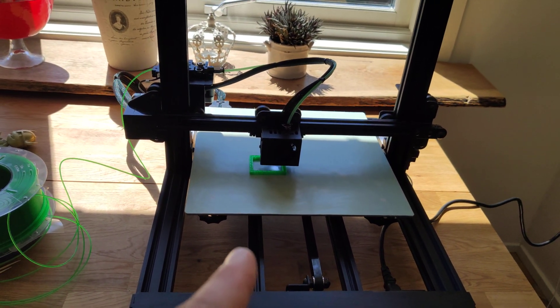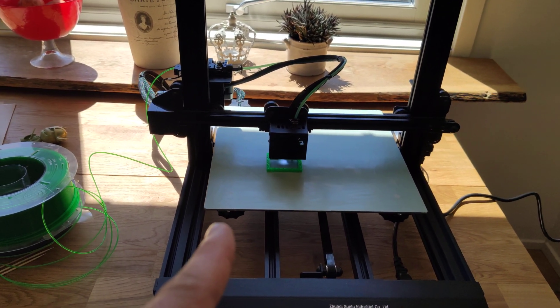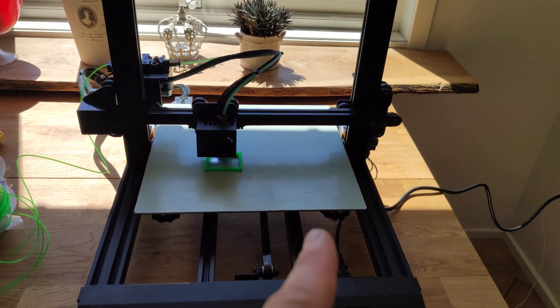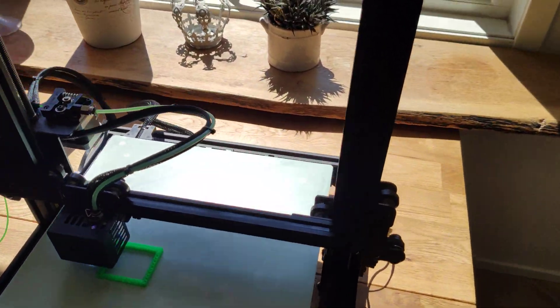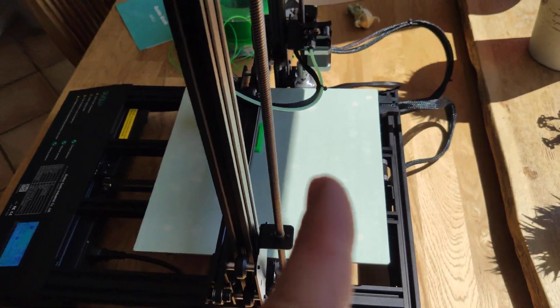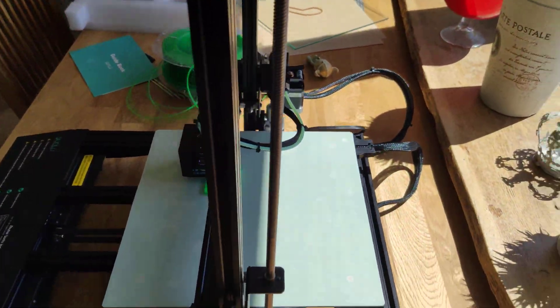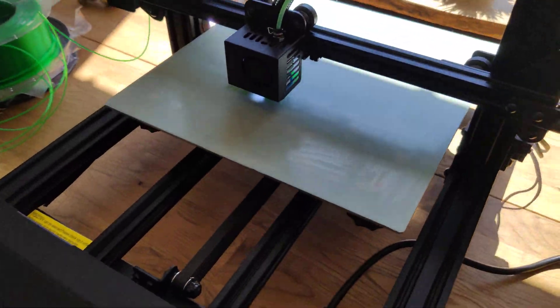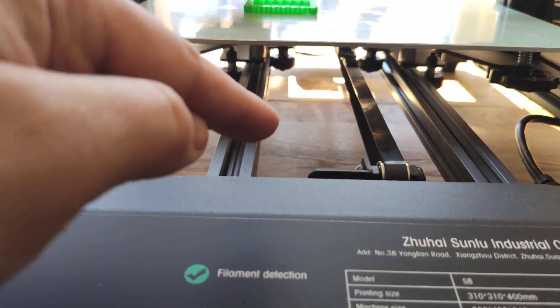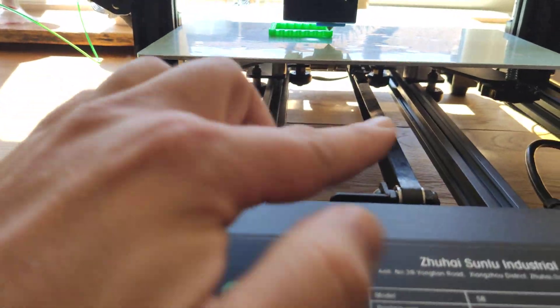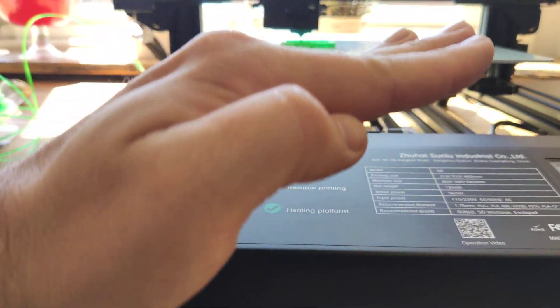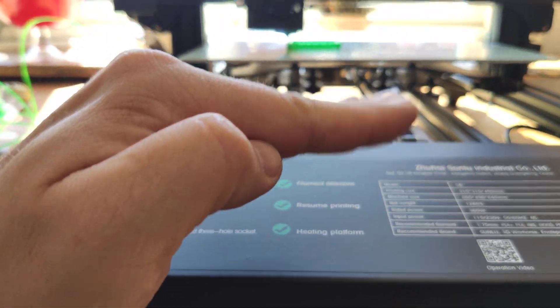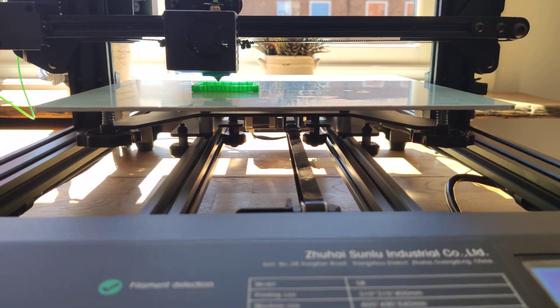This printer has a super huge print bed. 310 by 310 by 400. 2 Z-axis. 2 aluminum profiles that makes your bed very very stable.